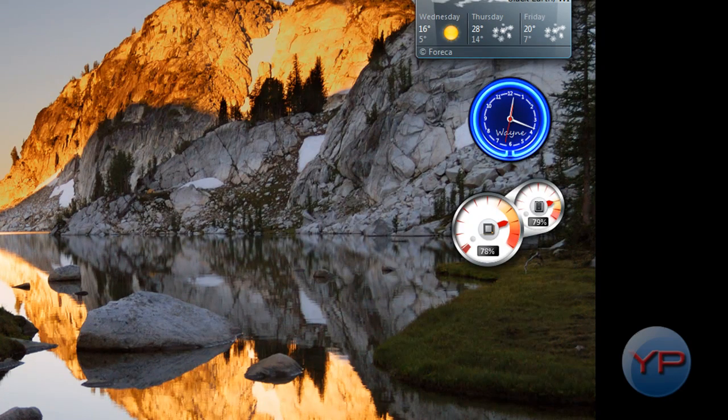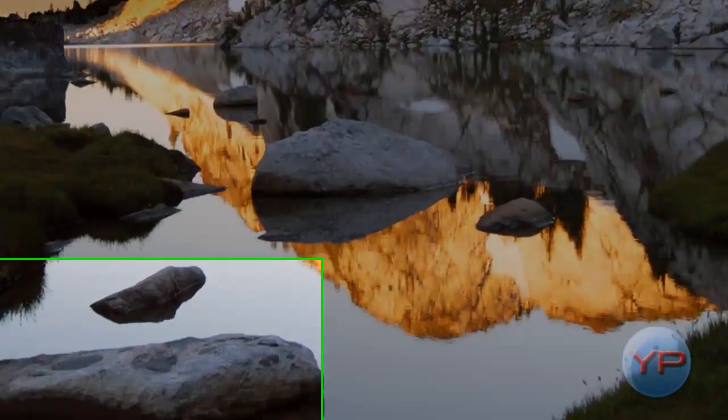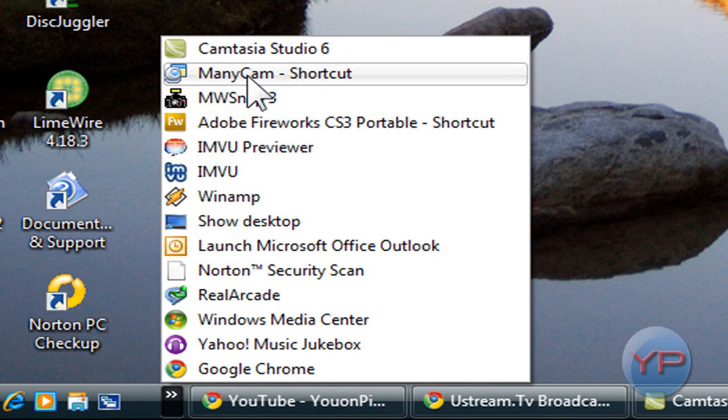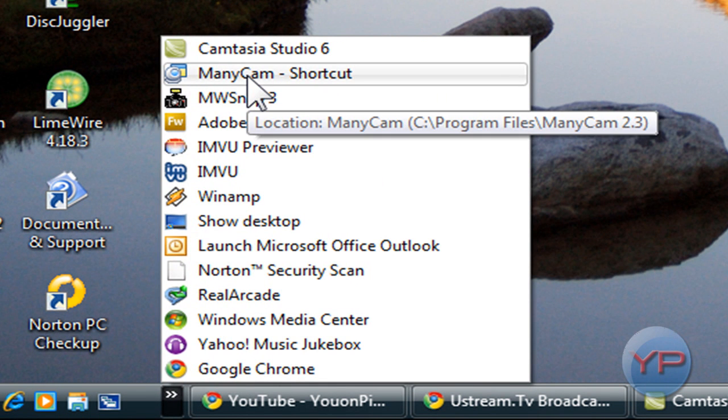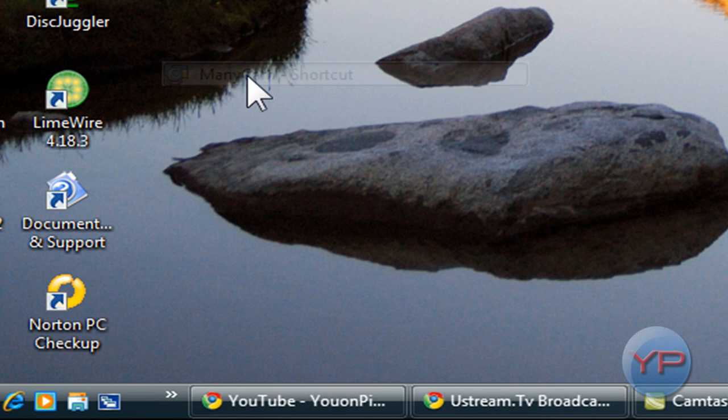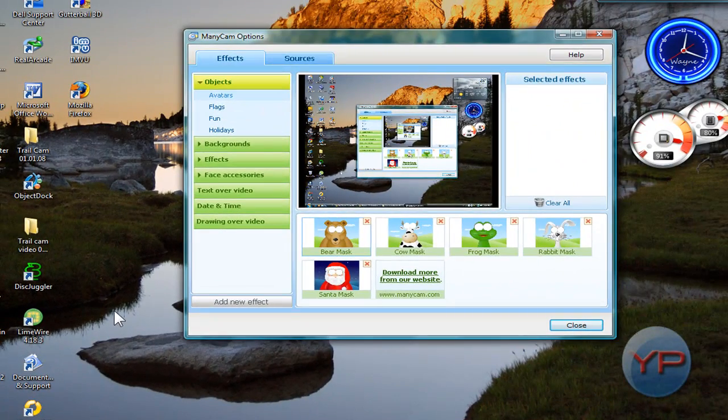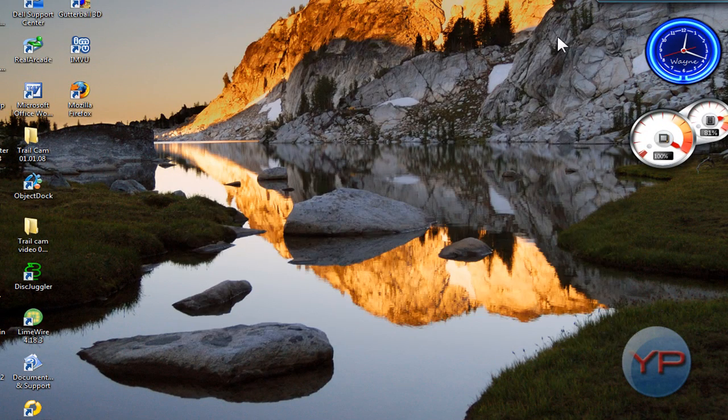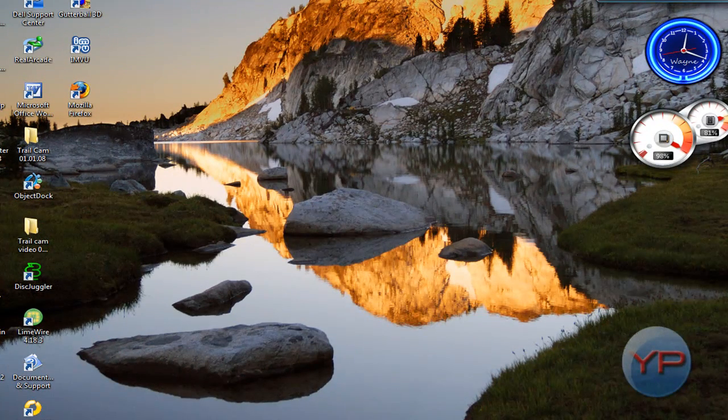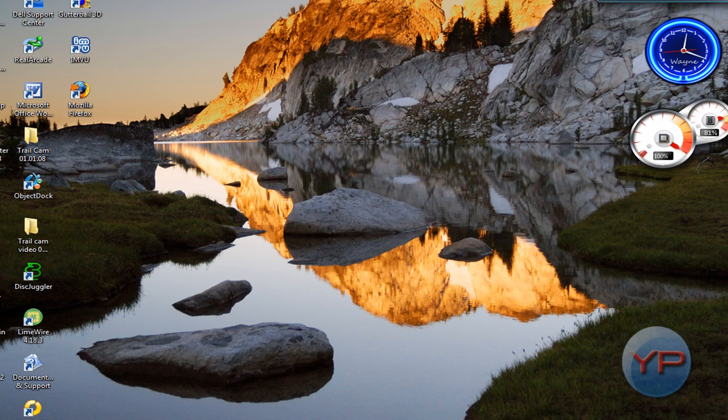What you're going to need is some program called ManicCam, and you can get that by Google searching ManicCam. You can see here, it's got this, but I'll show you where we're going to get that.